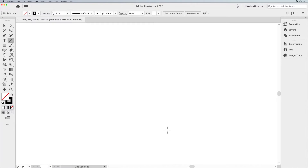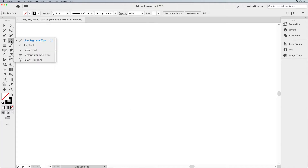Welcome, folks. Jason back here to walk you through today's Illustrator lesson of understanding the line tool, arc, spiral, and the grid tools.